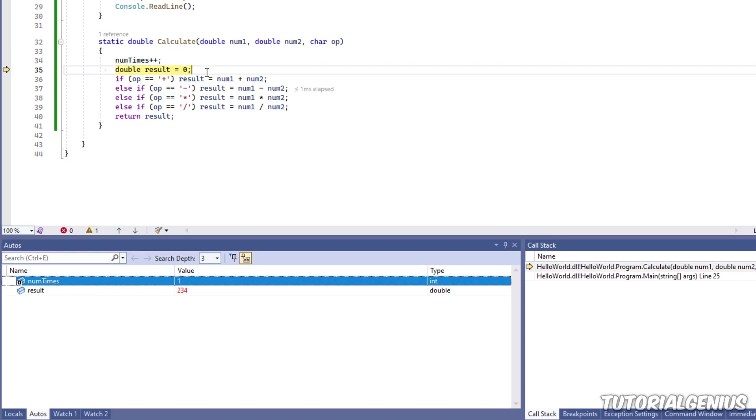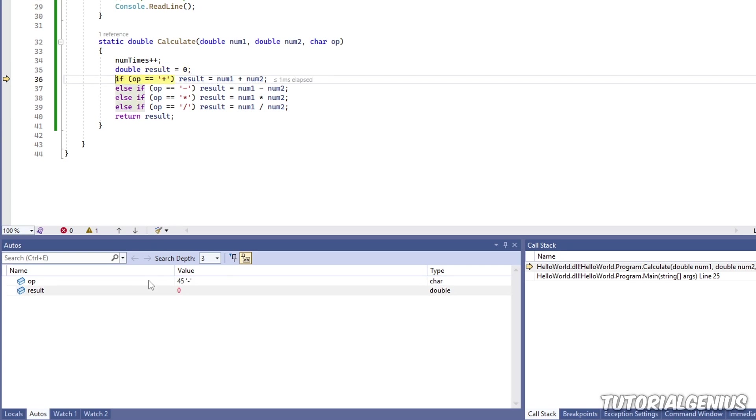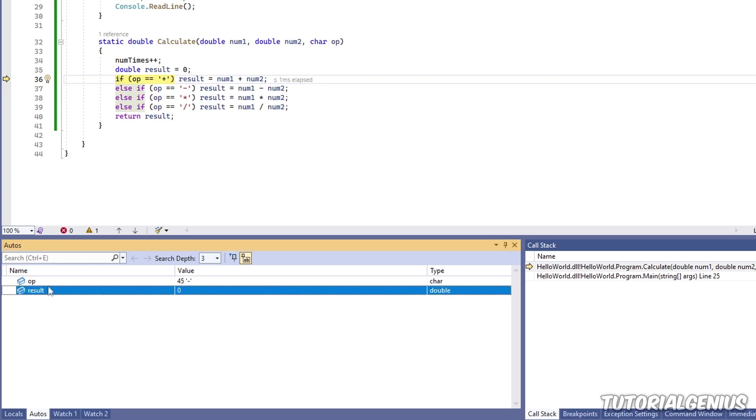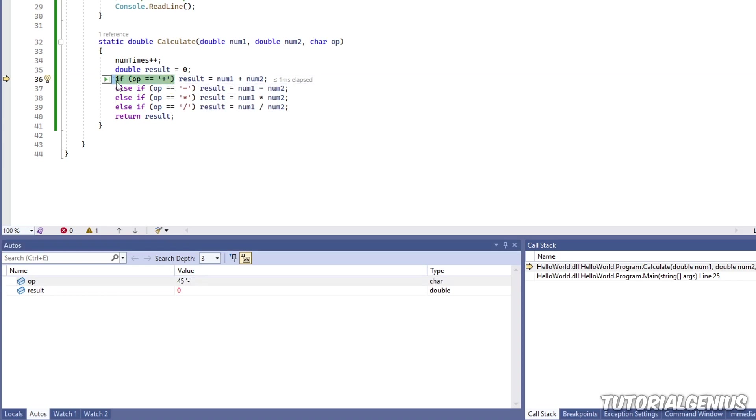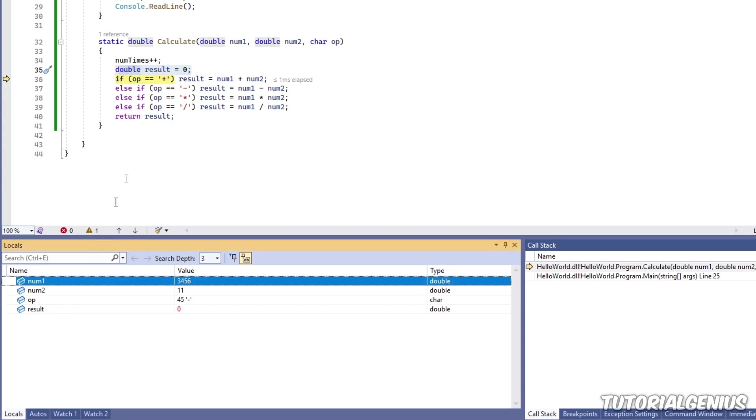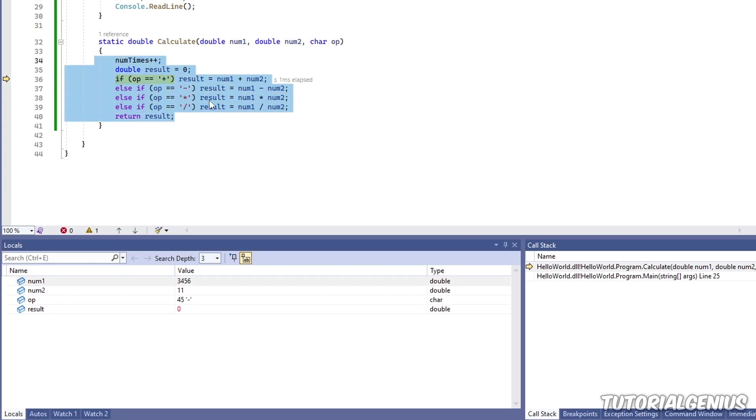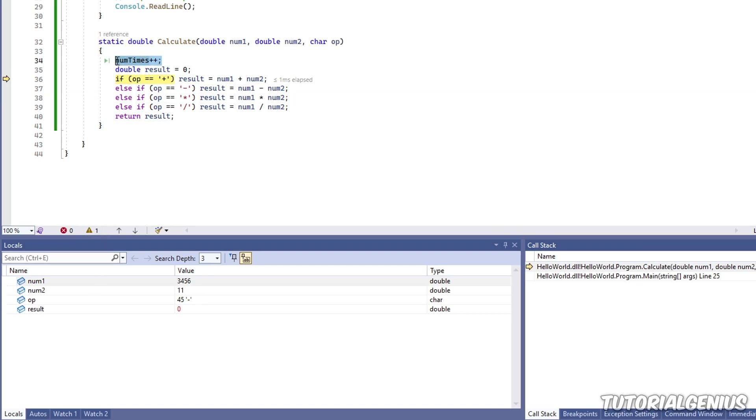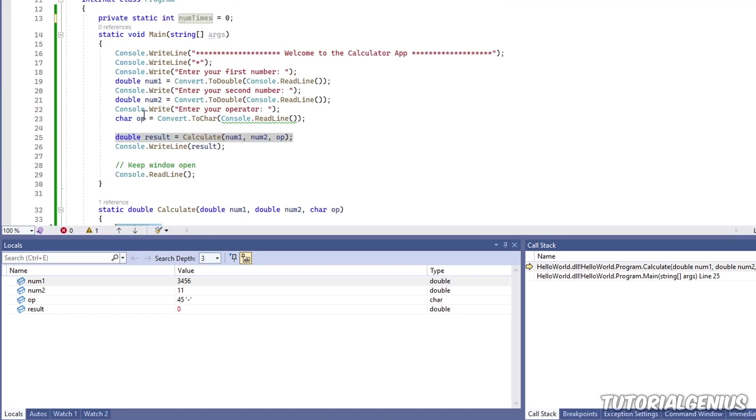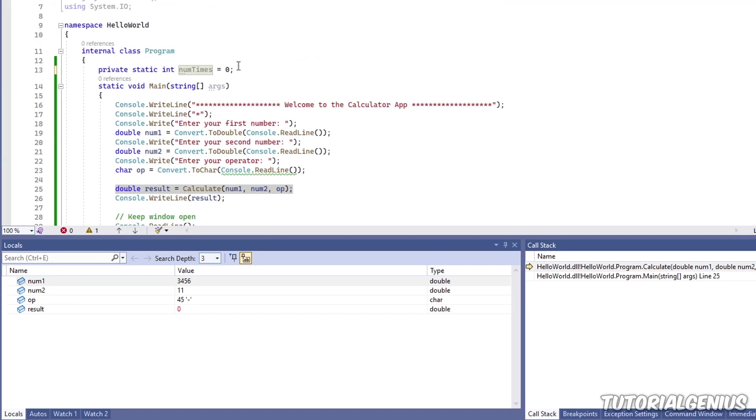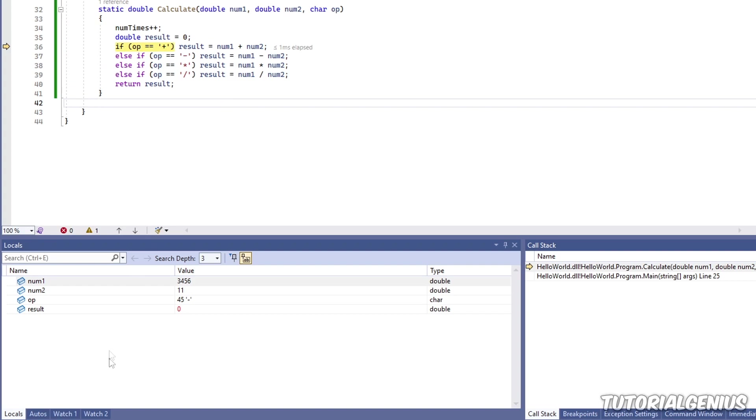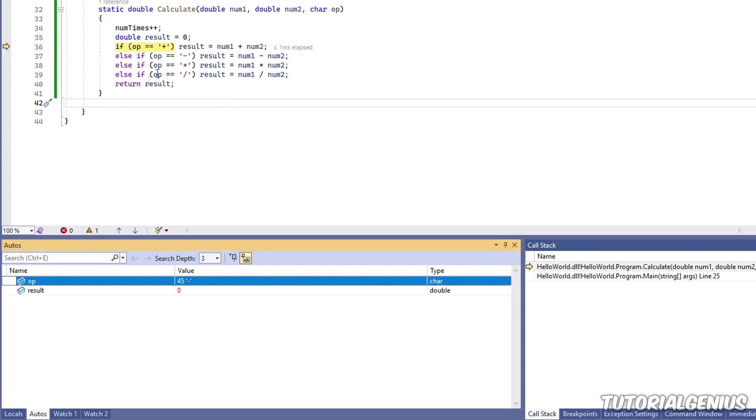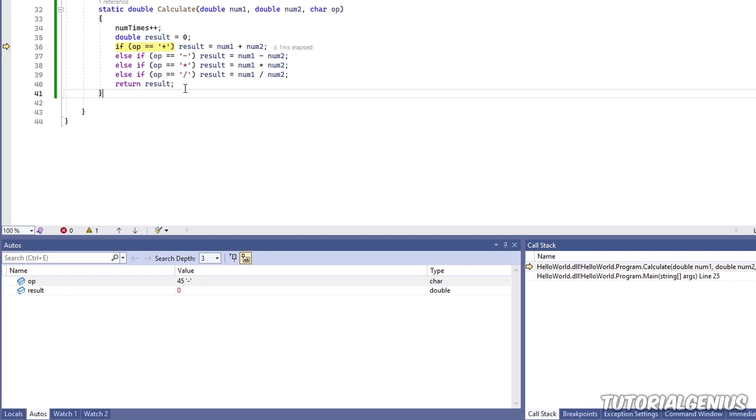Now we can see num times. And if I step over that using F10, so the code execution goes to the next line, you can see the information has changed in our Autos window. So really the main difference between Autos and Locals is that Autos gives you the current line and the one before it, and Locals gives you everything in the current scope. You can see the Locals window here doesn't include num times because we've defined it up here. It's a static private field of our program class. So it's not appearing in the Locals window. The Locals is only the local things to you, the local things in the scope. And the Autos is the current line and the one before it. That is the main difference.